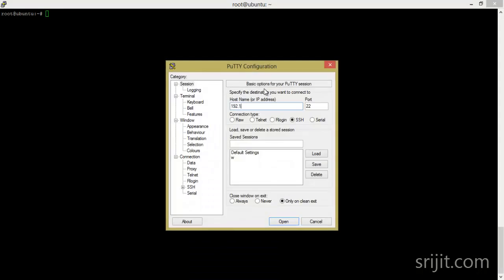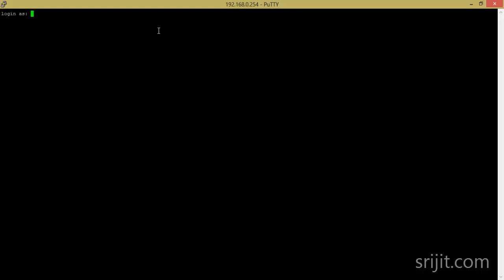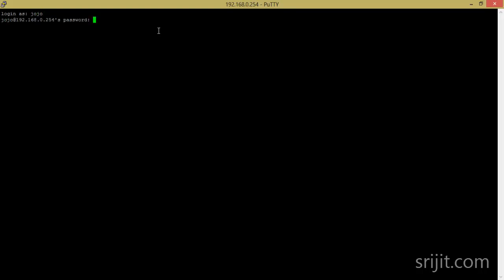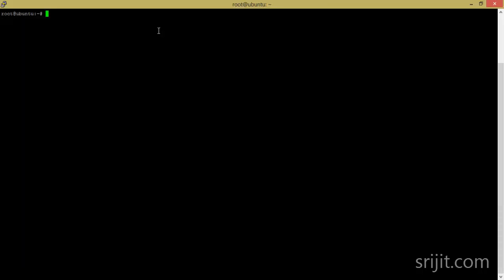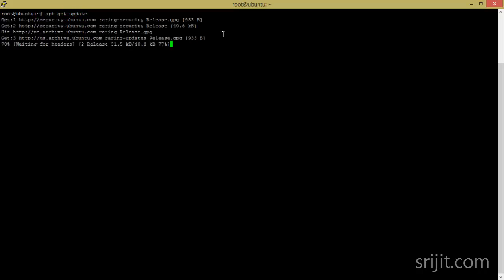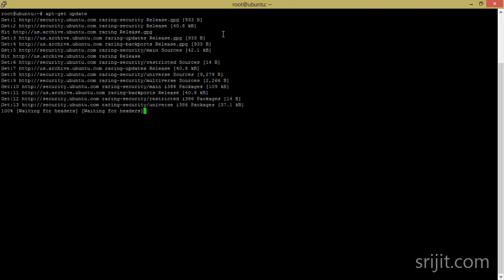Now we will proceed to the installation of Cacti. I will log in to the Cacti system. Here we are at the Cacti system console.